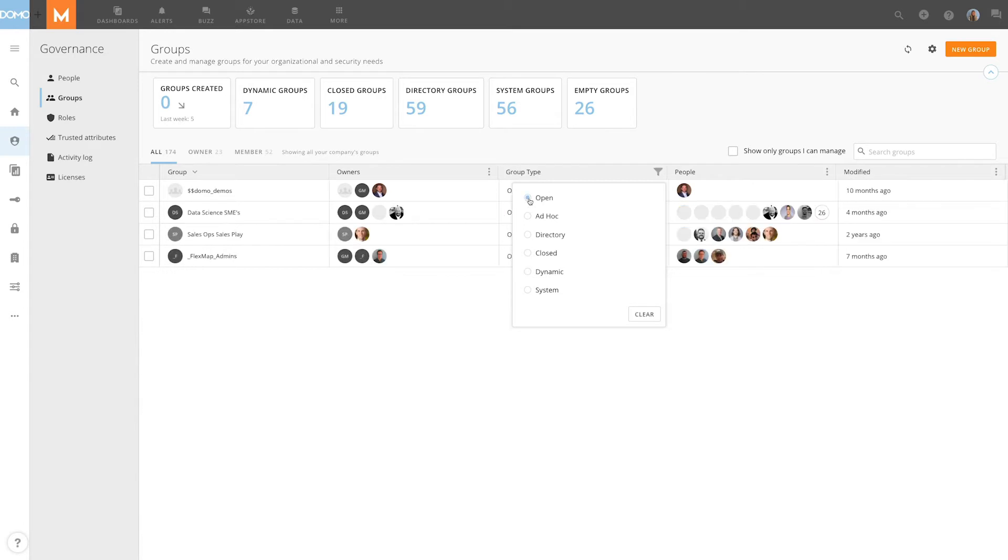Open groups are social groups within Domo. In these groups, the group owns itself. This means that every member is an owner and may invite other users to join as well. These groups are ideal for generating buzz conversations and broadly sharing content or organizing contact groups.